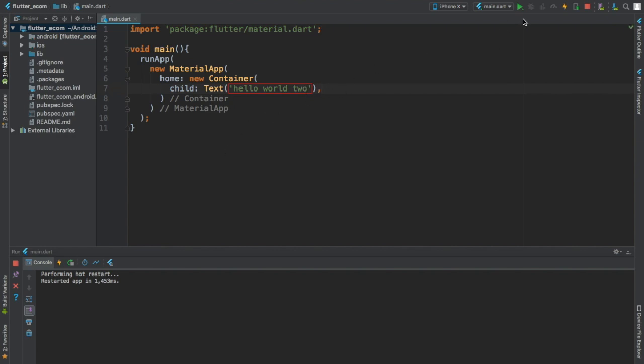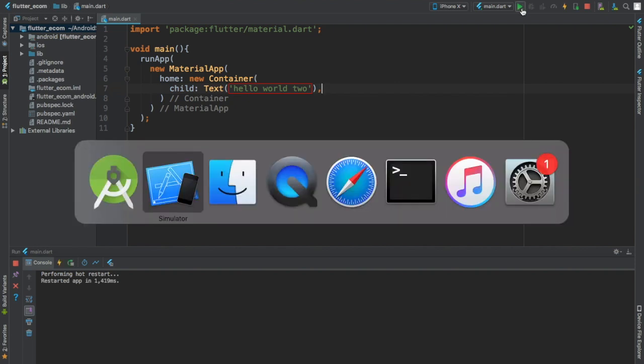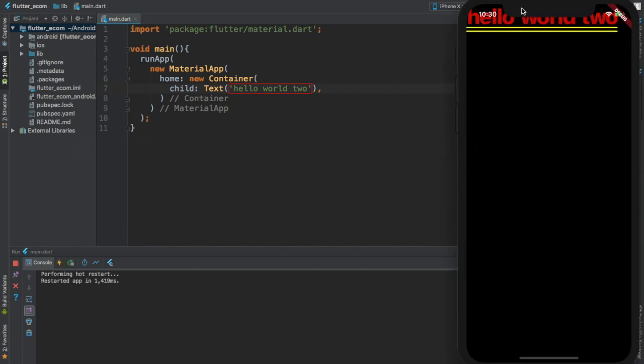Okay, let us run this. And here you see the difference because we are not using the Center widget. The text is no more center - you see it's just up here.